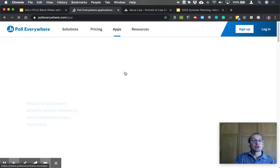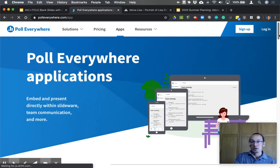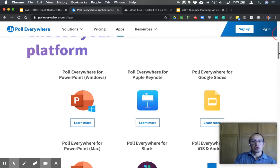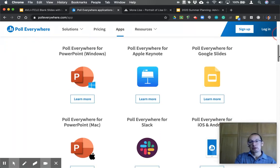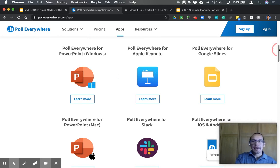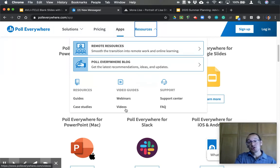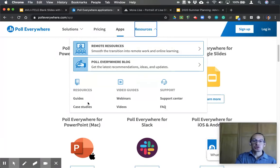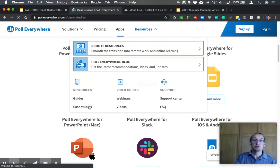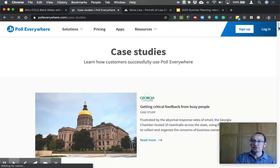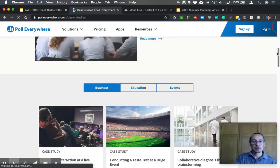Under the Apps section, you can download a program or extension to integrate Poll Everywhere into your PowerPoint presentations for Mac or PC, as well as for Keynote and Google Slides. In terms of resources, there are a lot of searchable items. If you need to troubleshoot through the support center, you'll find frequently asked questions, instructional videos, webinar signups, detailed step-by-step guides, written instructions, and case studies on how to use Poll Everywhere. I highly recommend taking a look at this when you have time.